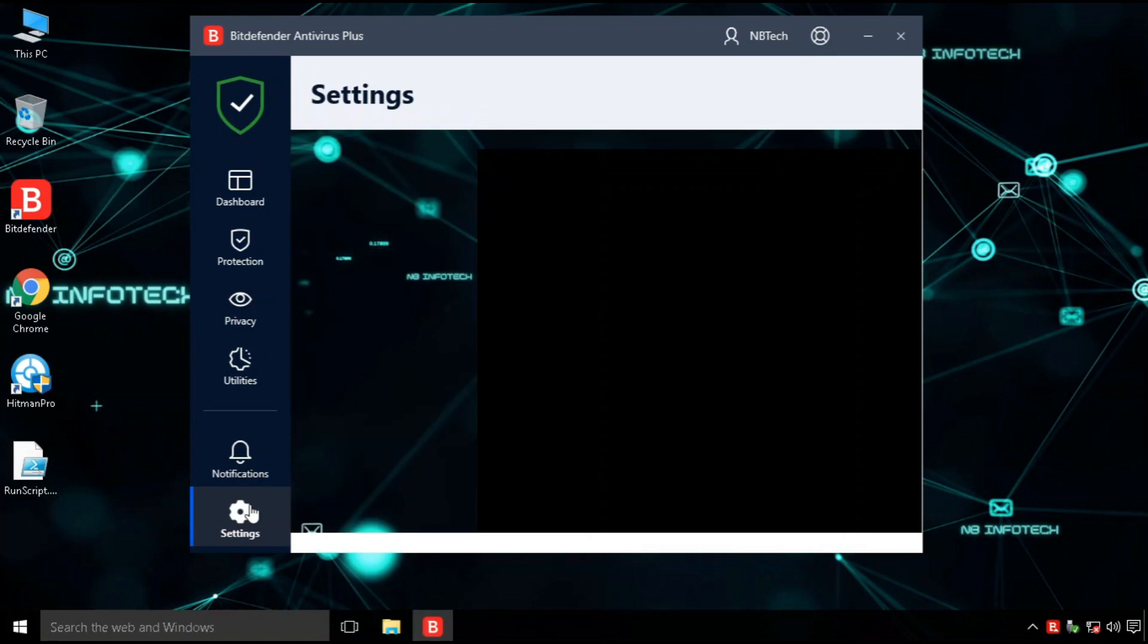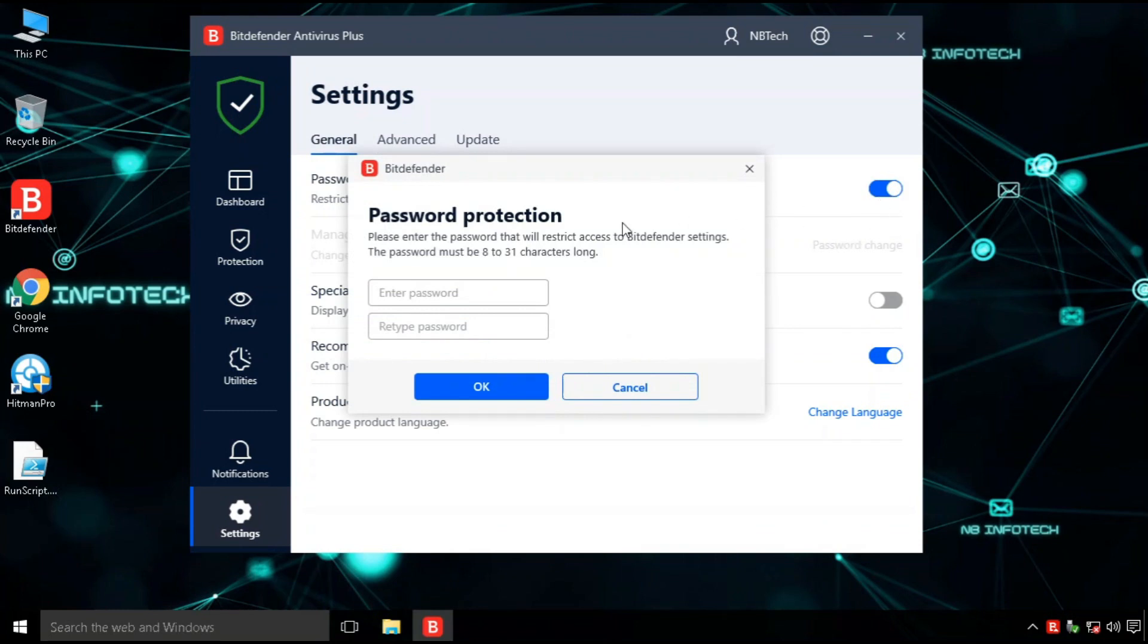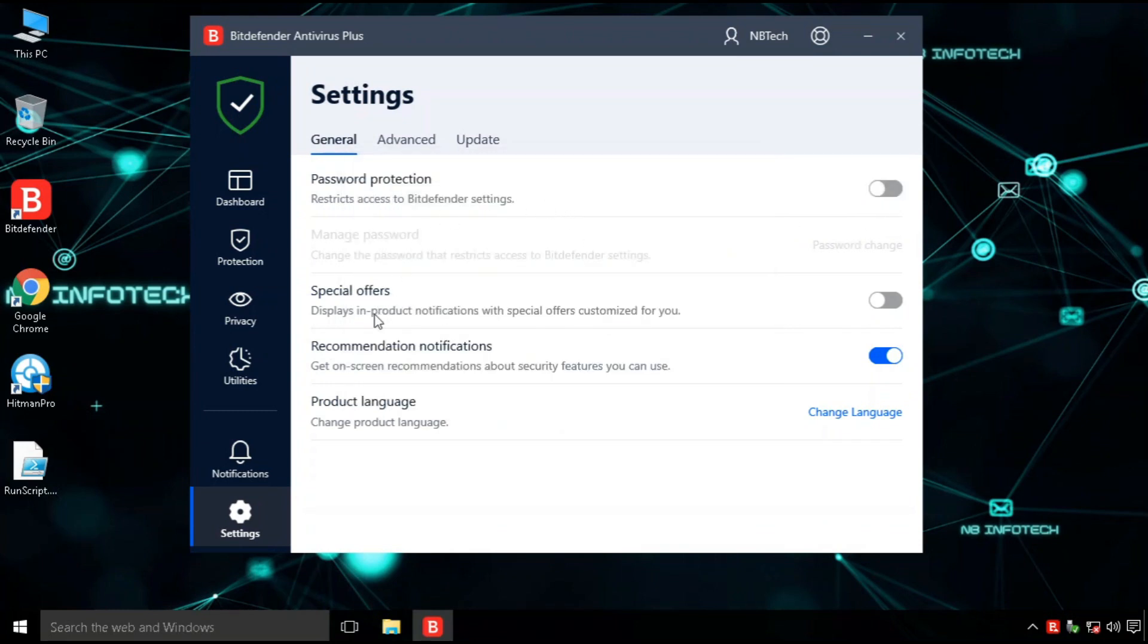With the settings, Bitdefender Antivirus Plus has provided some good personalization features for general, advanced, and update settings.